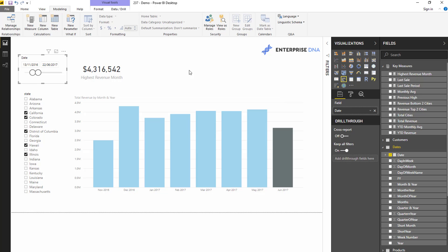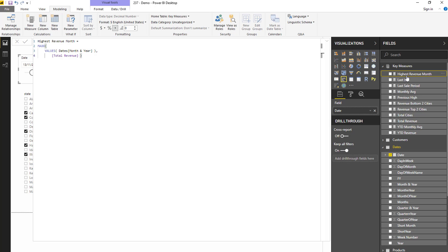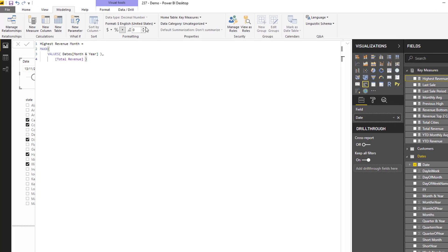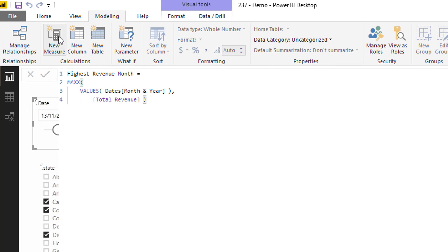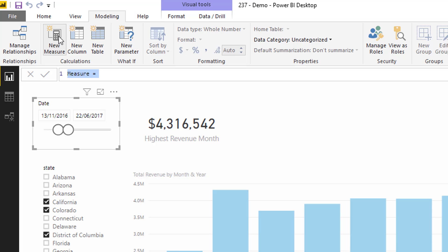I want some text now which says, we could have this in our report. We could say, this is the current highest month in the particular context, right? So I'm going to create a new measure. I'm going to say highest month text, something like this.